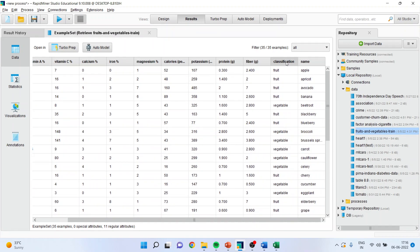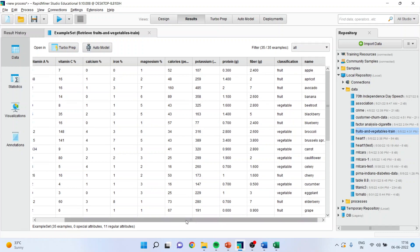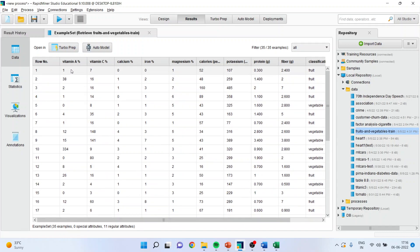The target variable is a classification that is fruit or vegetable. The independent variables are vitamin A, vitamin C, calcium, iron, magnesium, calories, potassium, protein, and fiber.